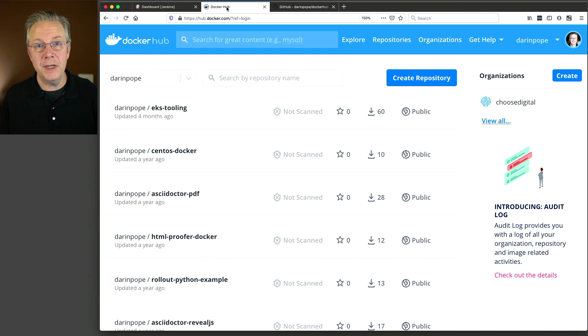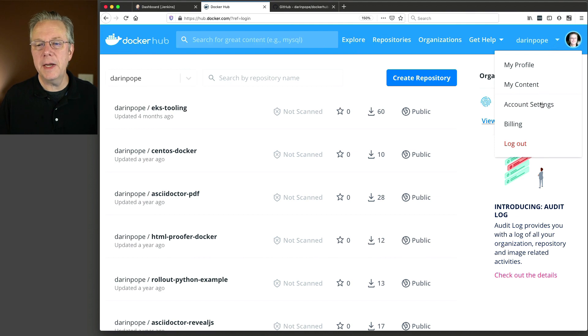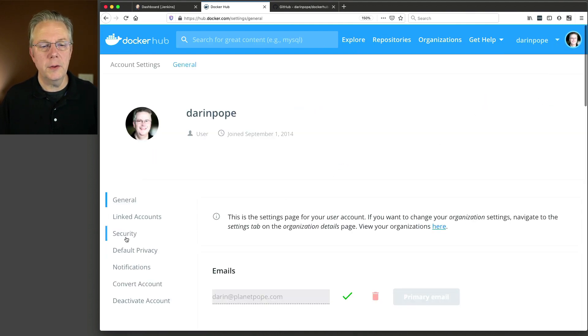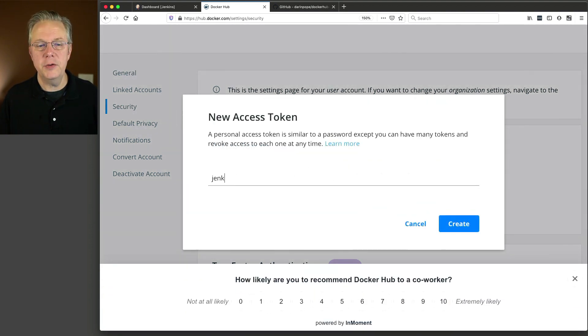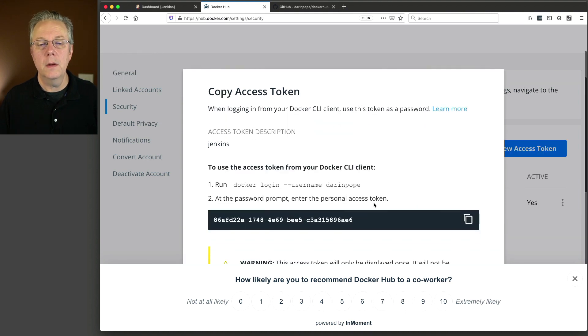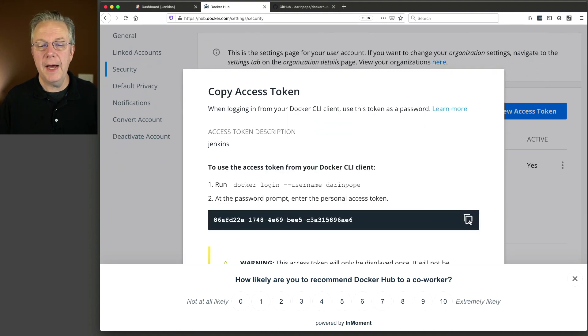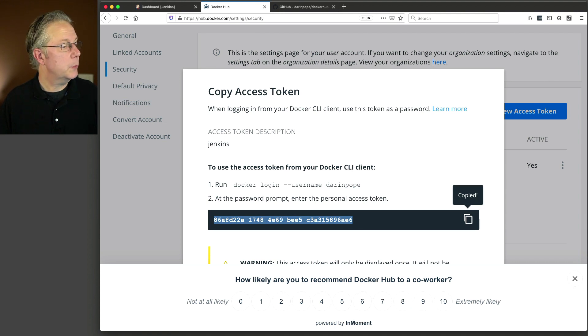You could use your own password for your Docker Hub credentials, but it's probably better to create an access token — that way you're not using your password as a credential. To set up the access token inside of Docker Hub, log into your Docker Hub account, go to your name, click on Account Settings, then click on Security, and you'll see Access Tokens. I'm going to create a new access token, give it the name Jenkins, and click Create. Then we're going to copy this token and save it for the next step.